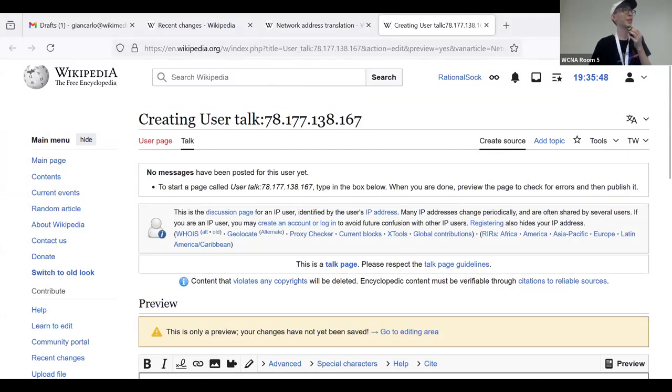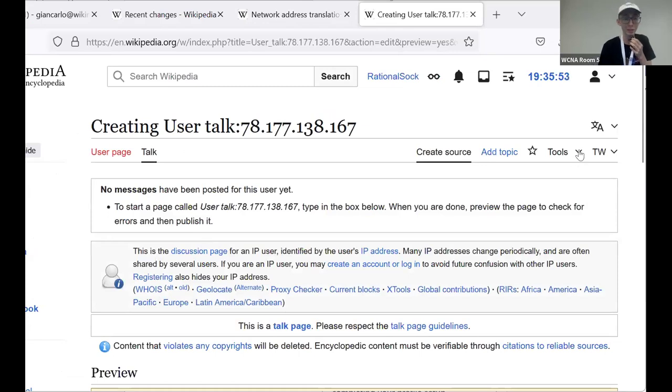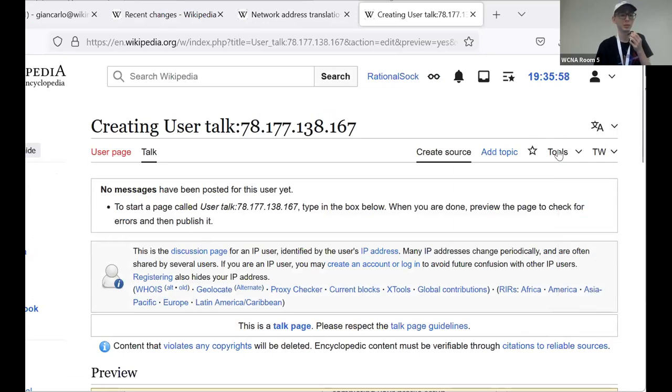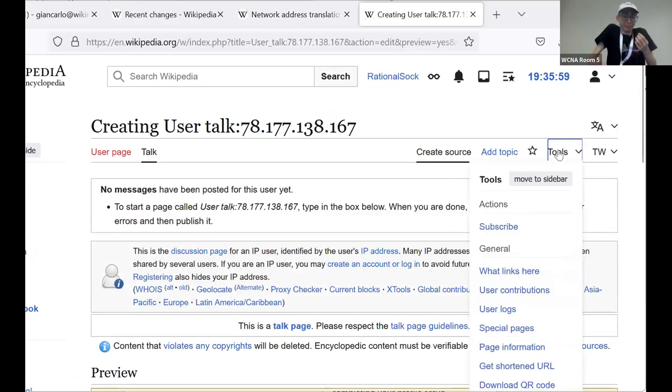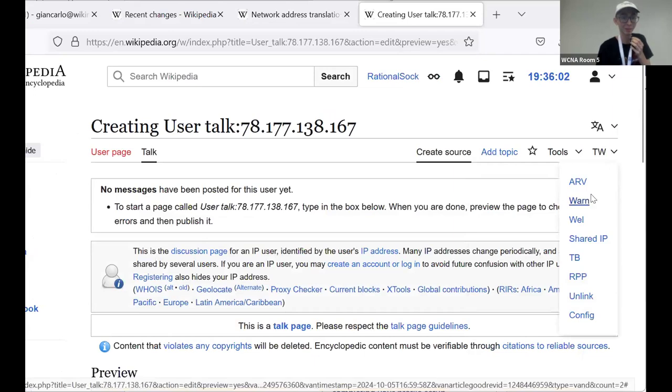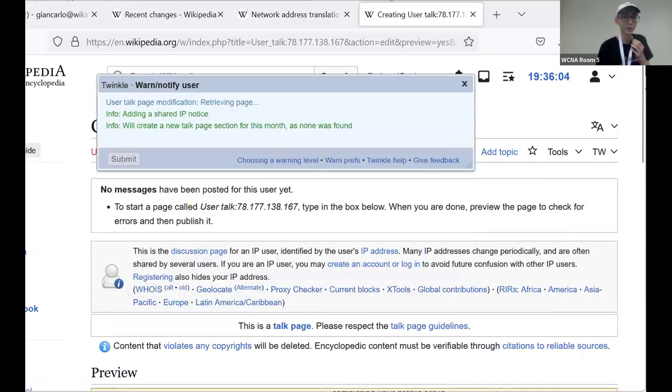Oh, ClueBot most certainly runs, but it doesn't catch 100% of bad edits. It would be a bot that typically would revert text. What am I just saying? So problem solved.